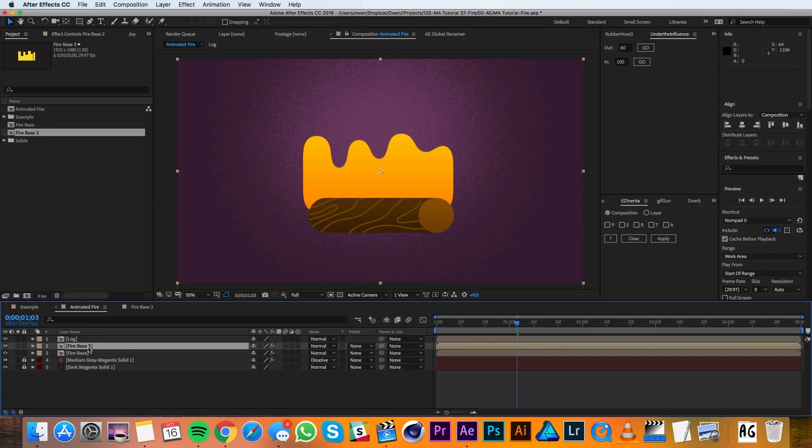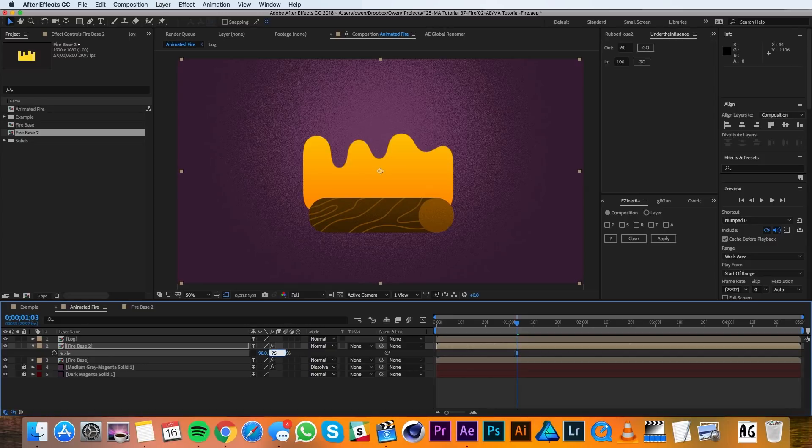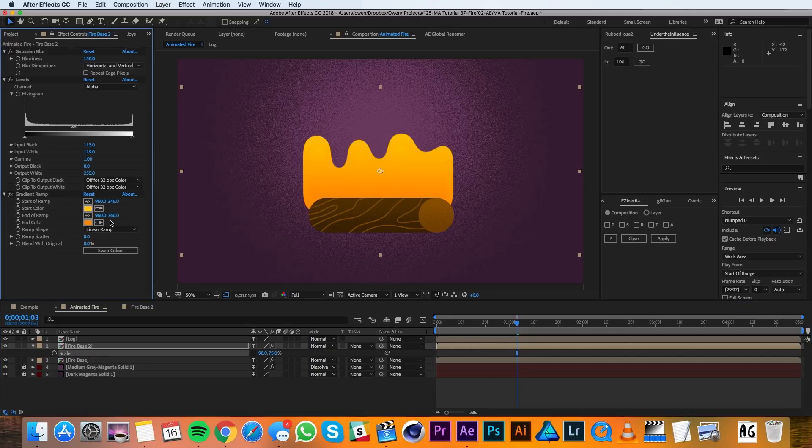I'll pull up the scale of the second Firebase layer, and I'll unlink the properties and I'll change it to 98, 75.